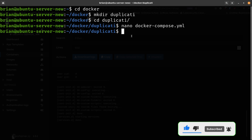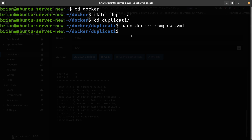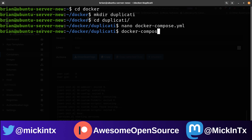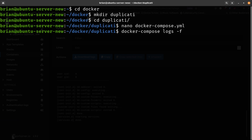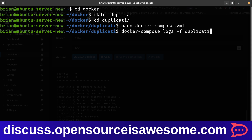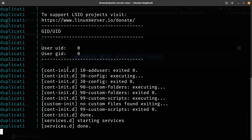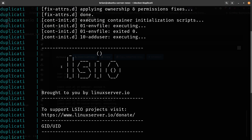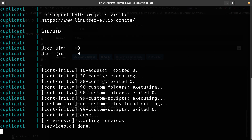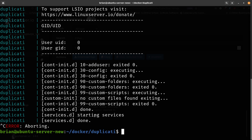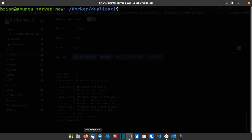From the command line, to view logs after running docker-compose, use 'docker-compose logs -f duplicati'. Even when run through Portainer, this command still works and shows the same output. When you see 'done' in the logs, hit Ctrl+C to exit and you're ready to open a browser.